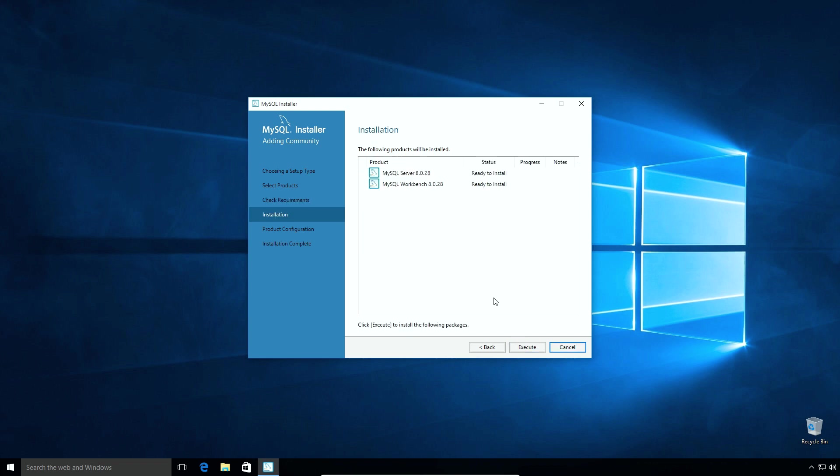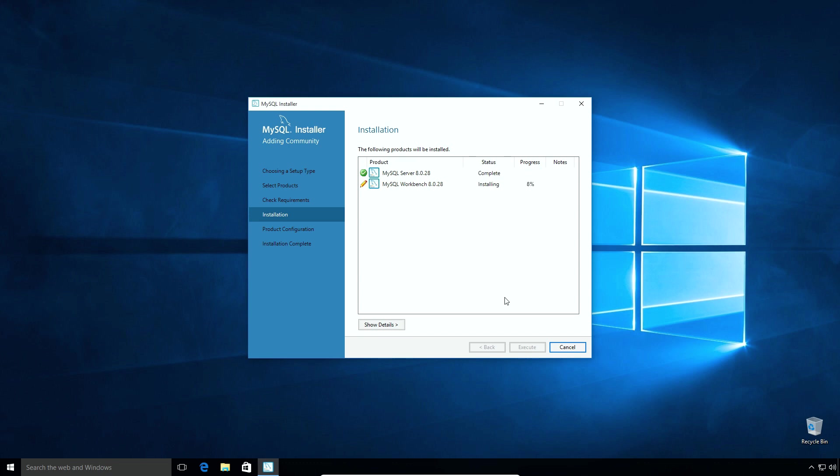Now the setup is ready to install the selected products that is MySQL Server 8.0.28 and MySQL Workbench 8.0.28. Click the execute button. It will take a couple of minutes or less to complete the installation. If both products install successfully, you will get the status here as complete. Click next.